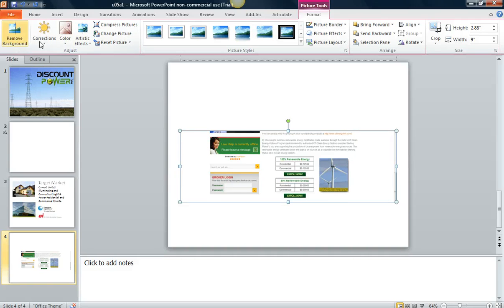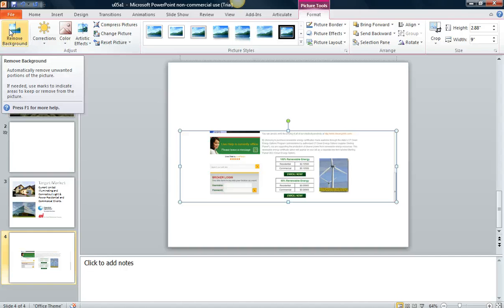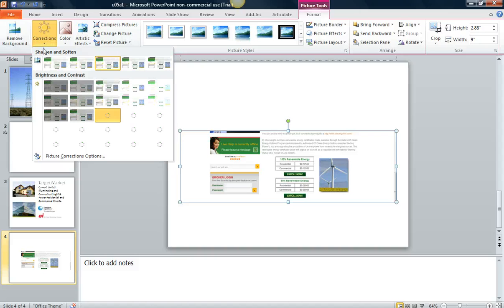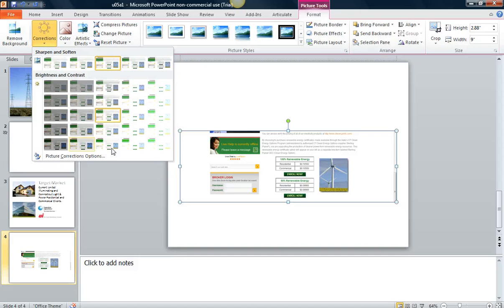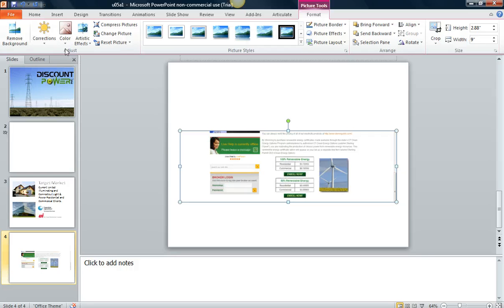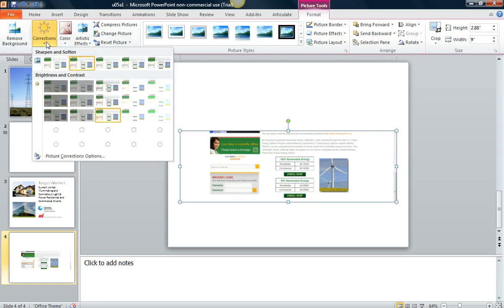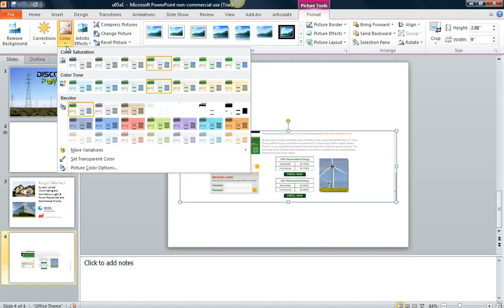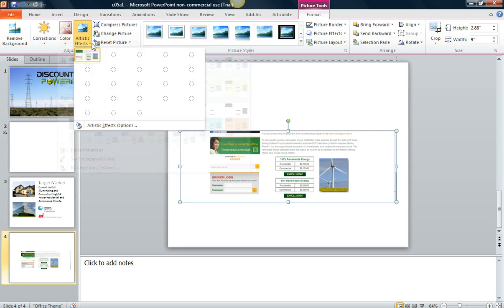So when I double click it, I have some editing features here. I can remove background. This is actually a pretty improved feature. I'm going to go over that in a different video. We have some corrections here that you can make. You can make it blurry. You have some colorization that you can choose here.